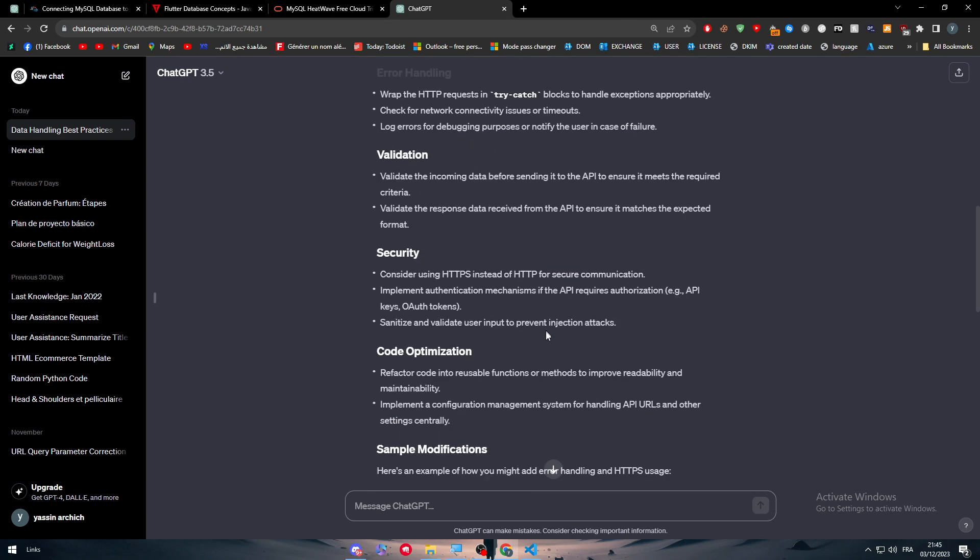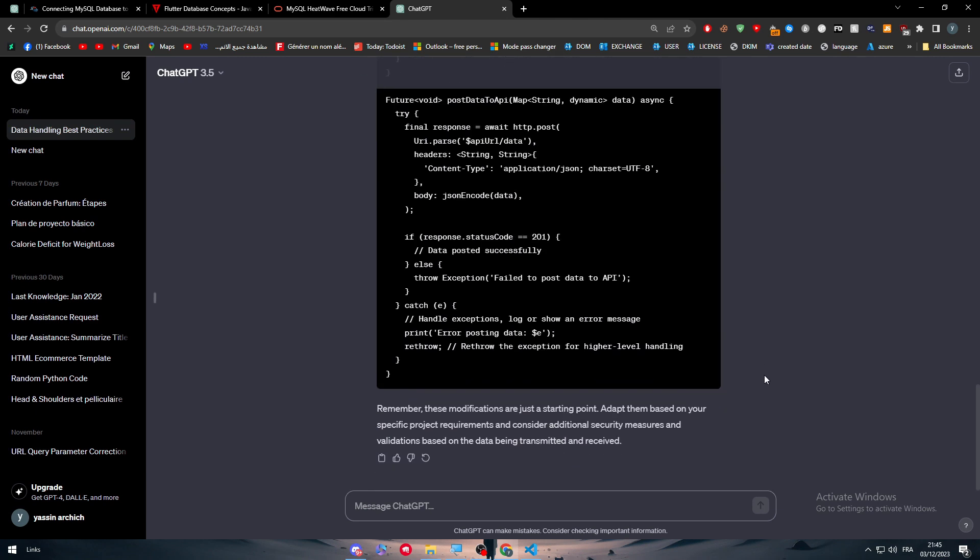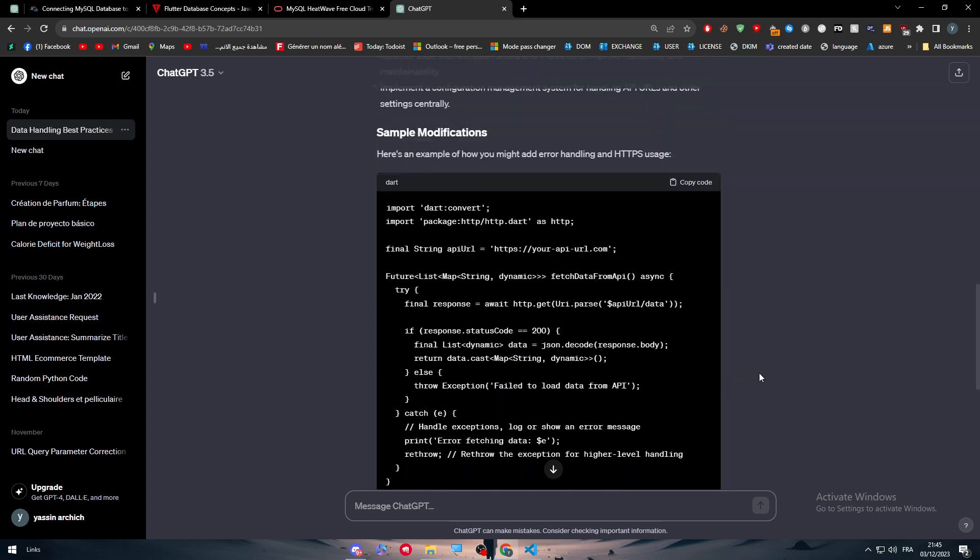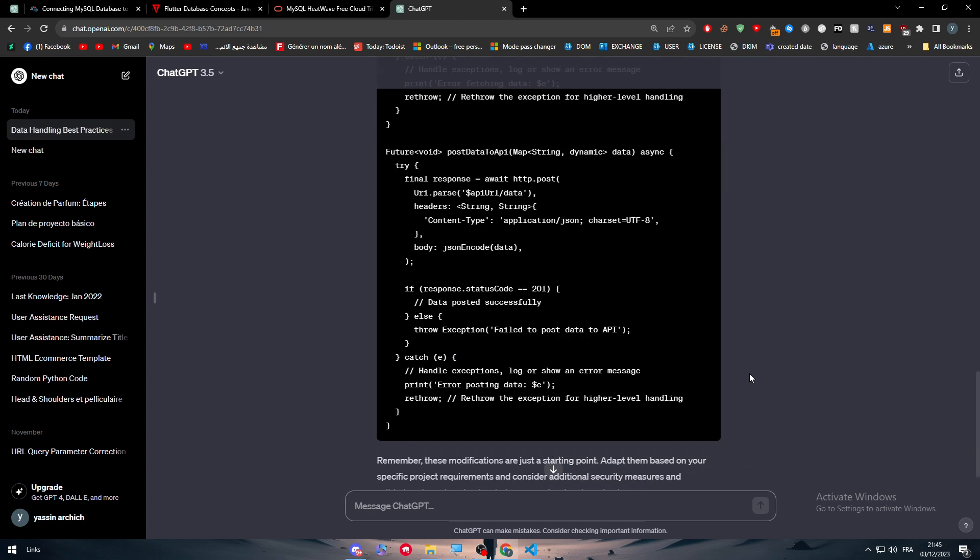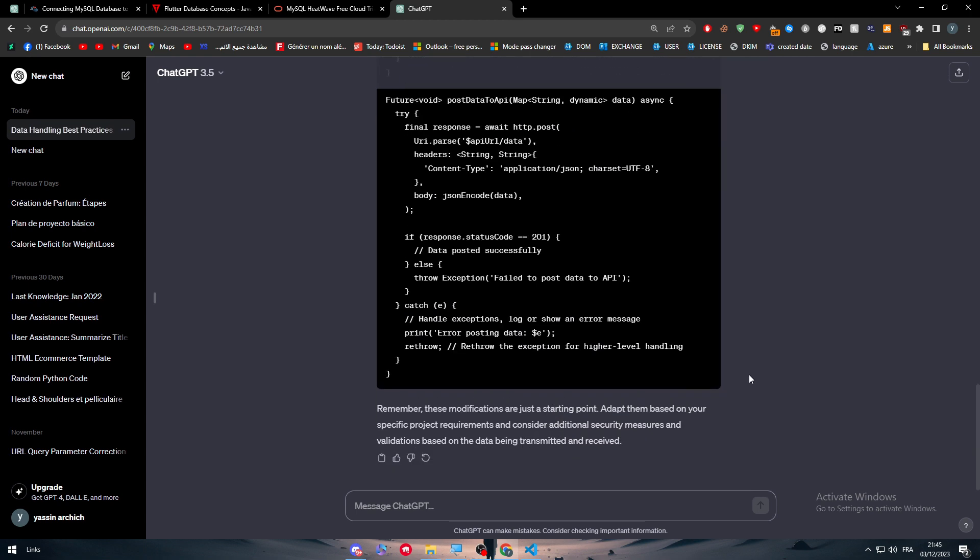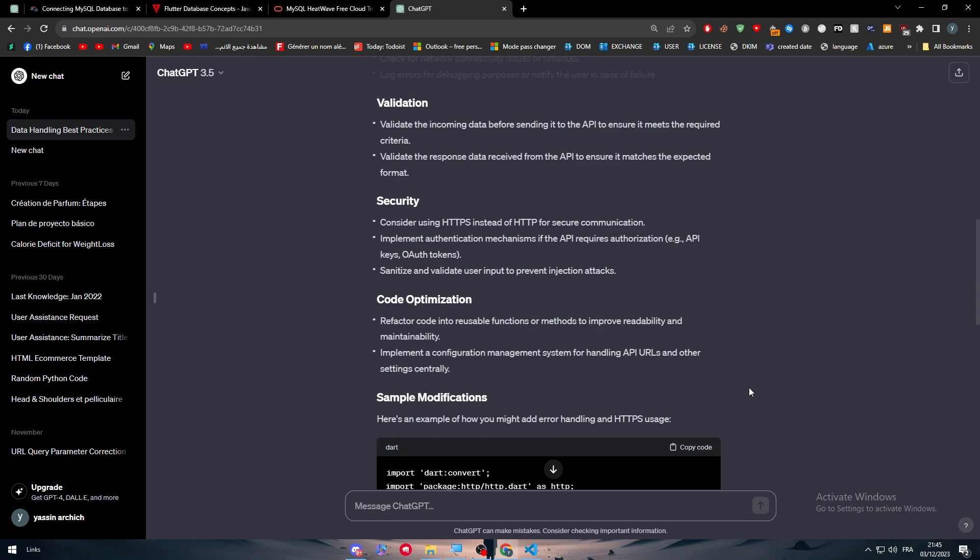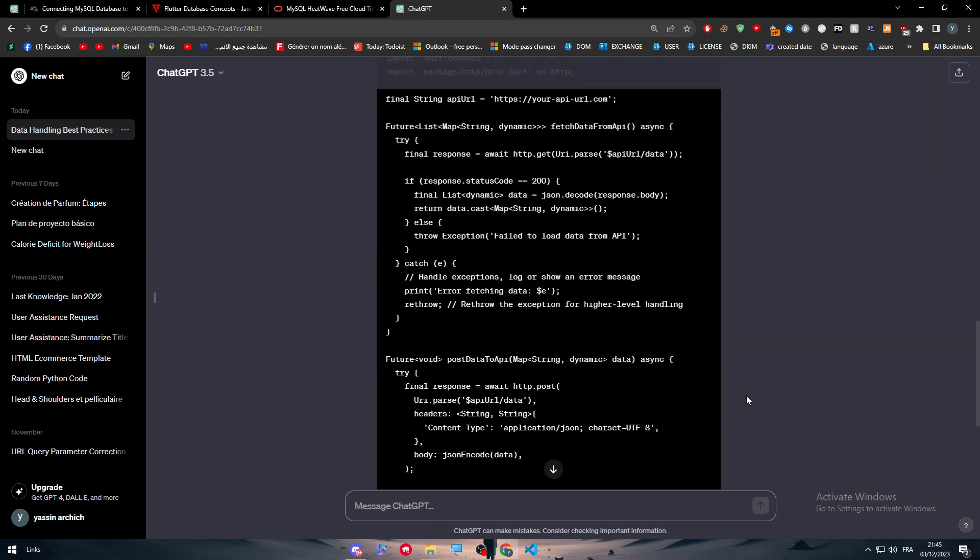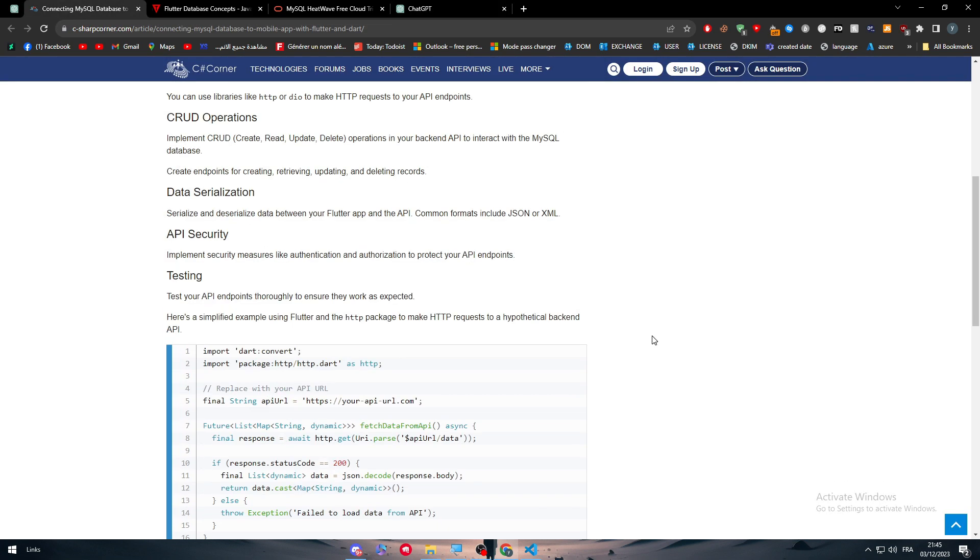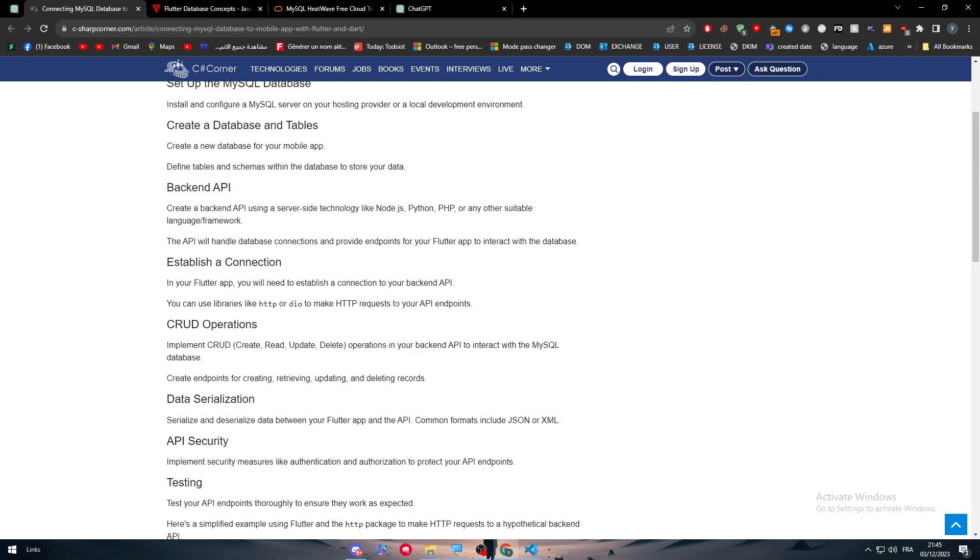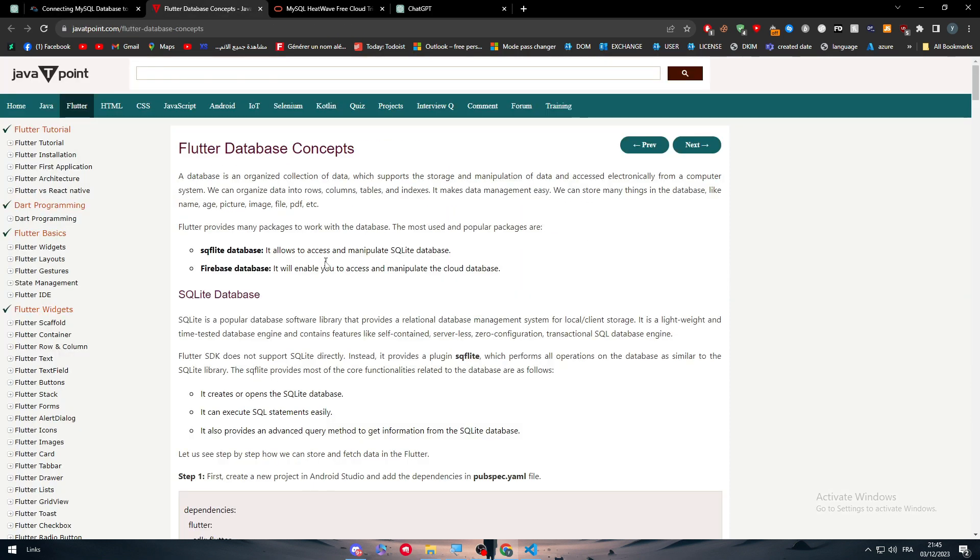It can have security measures, error handling, validation, and code optimization at the same time. Don't say no to ChatGPT. ChatGPT is very good to help us solve problems, and this is a really good example to show how ChatGPT can help us connect our Flutter with MySQL and check if the API is working.